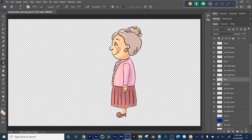With Duik, I'm going to explain to you how Duik works so that you'll understand how Explainer works. Because Explainer is preset characters created in Duik.